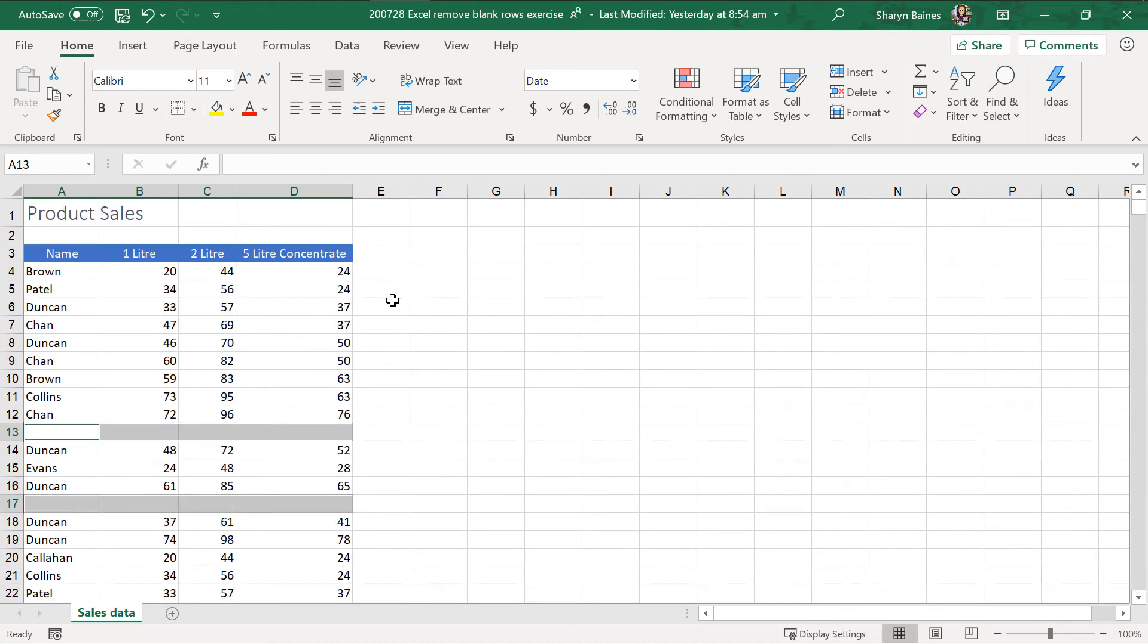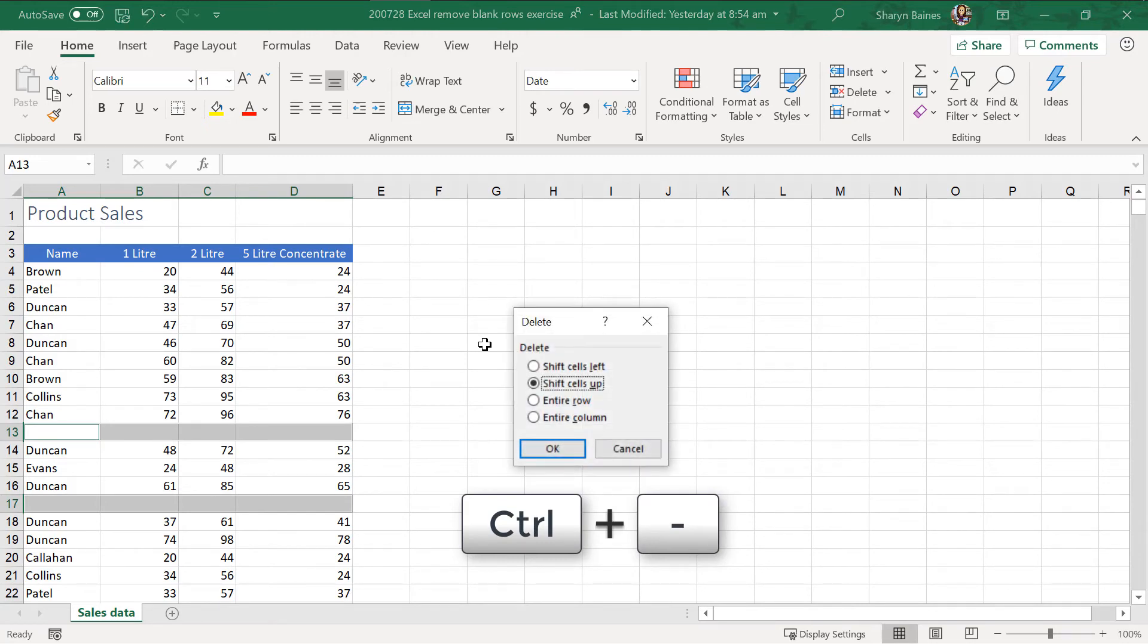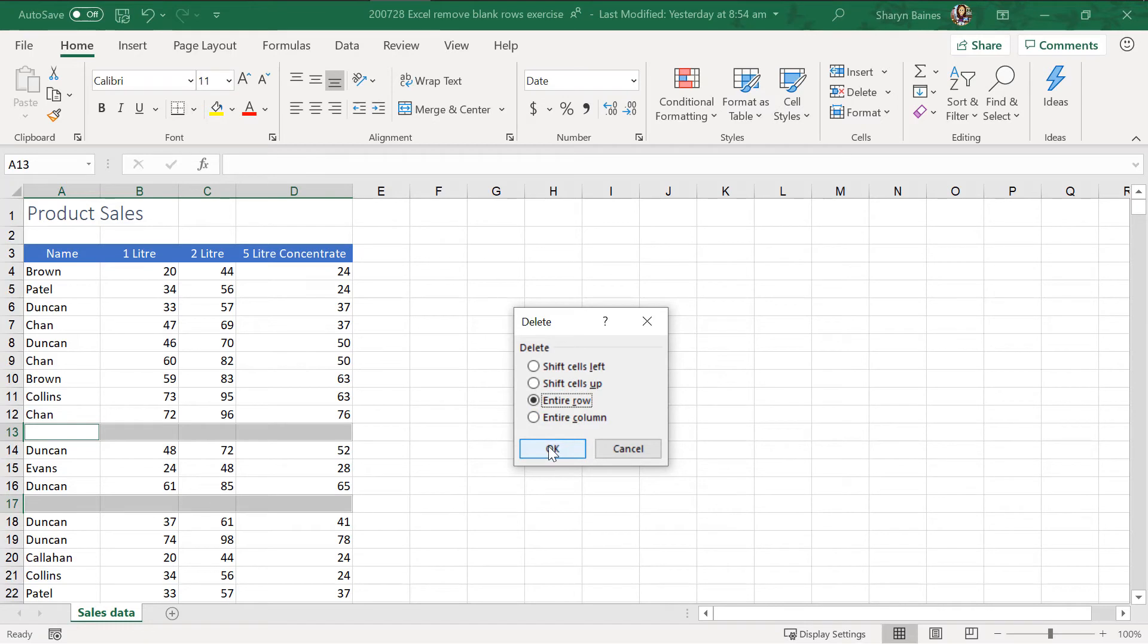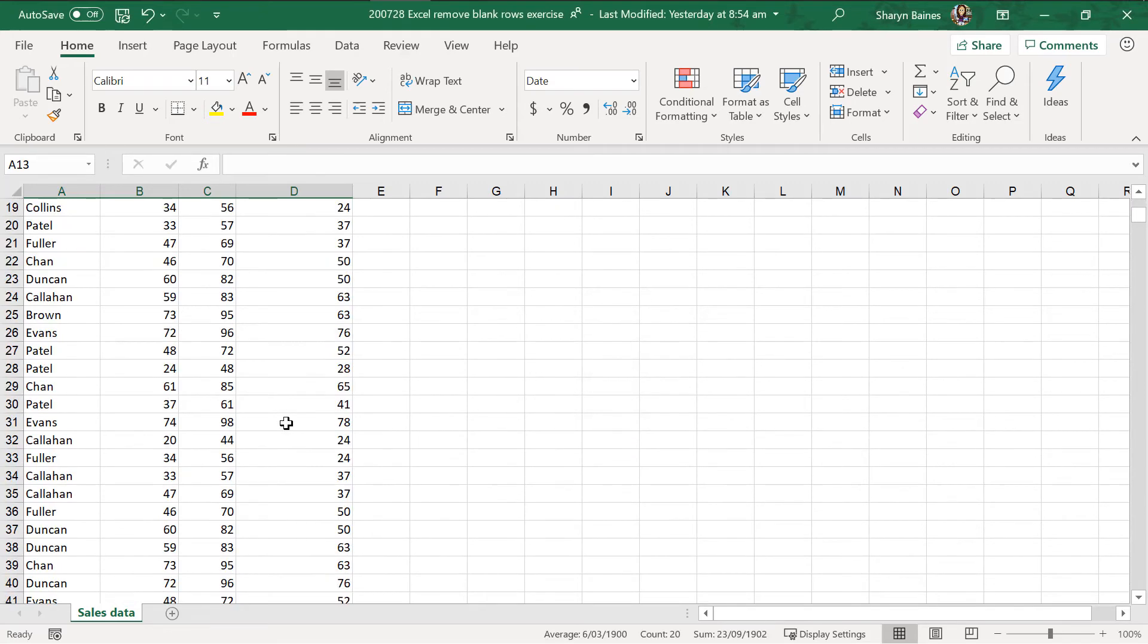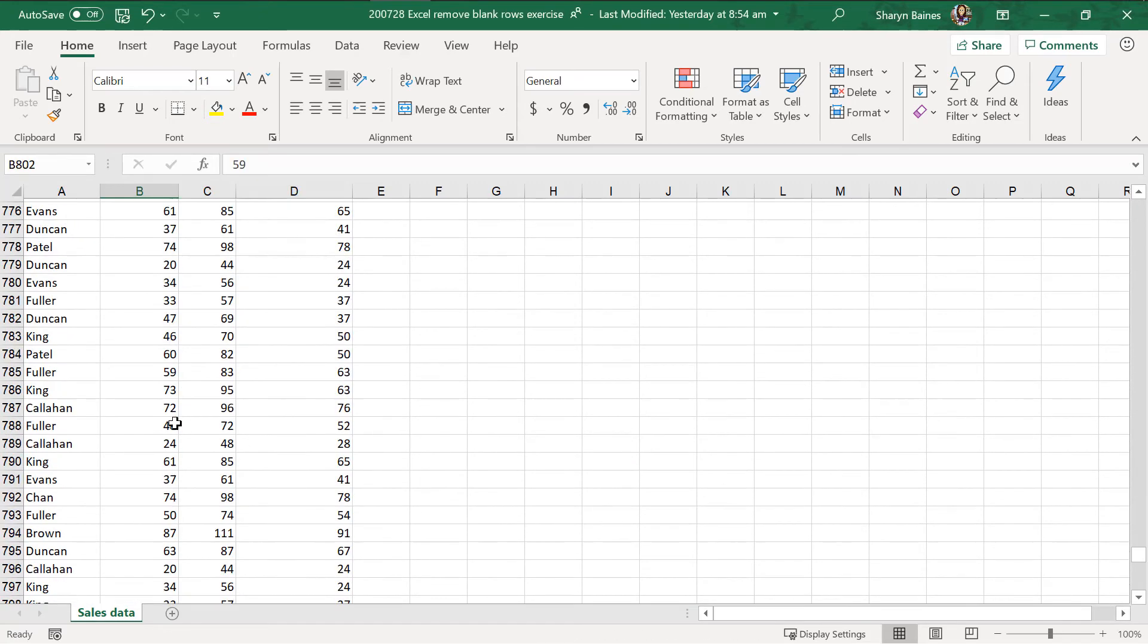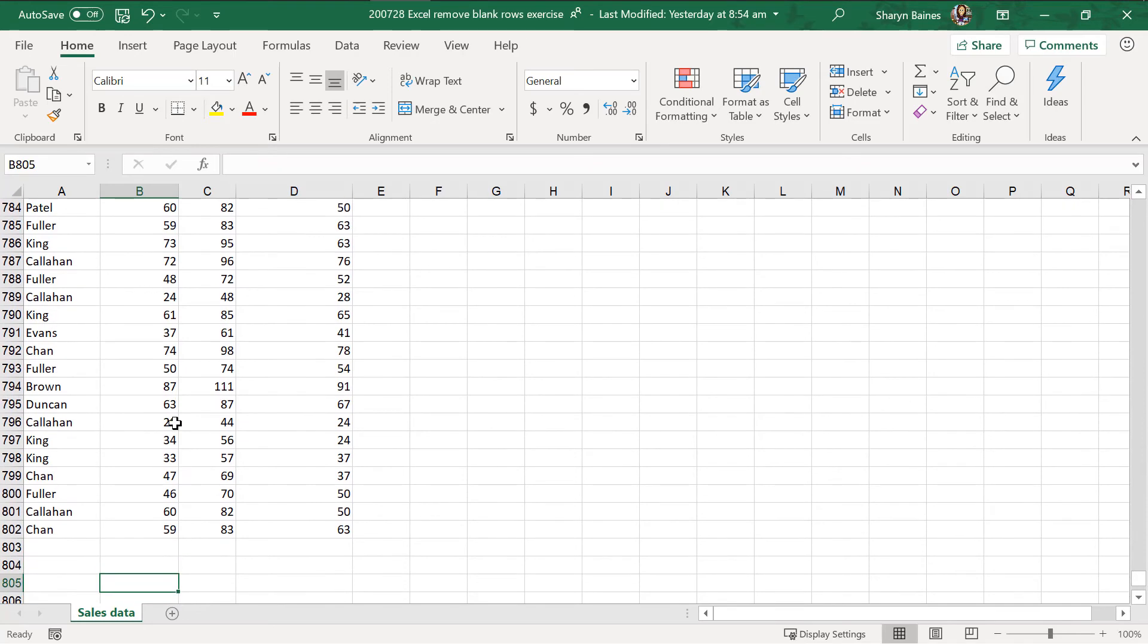So, now what I can do is I can do my control minus and look at that. It's actually saying, what do you want to do? I want to delete the entire row of anything that's selected. So, you'll see that 13 and 17 are going to disappear now. Click onto OK and look at that. If I come down again, I'm just going to use my control down arrow and you'll see that it's removed those empty rows.